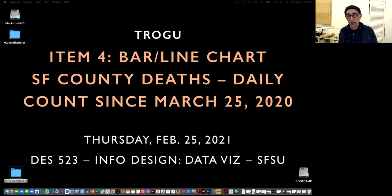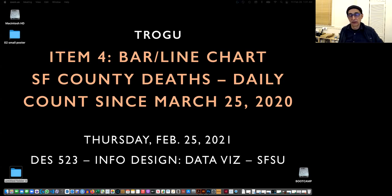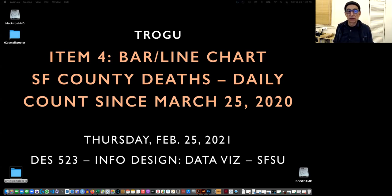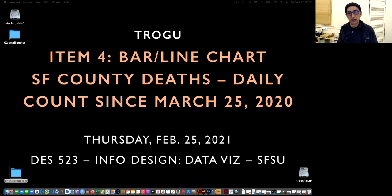This is going to be the San Francisco County deaths since the beginning of the pandemic and it's going to be a bar chart with a trend line on top for the moving average, seven-day moving average.